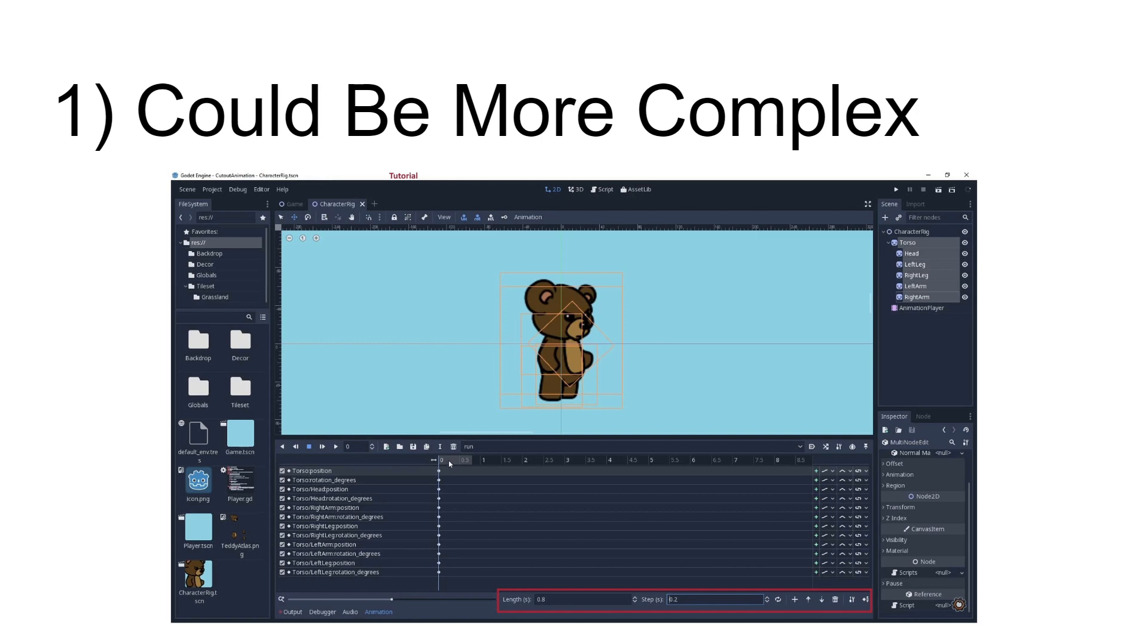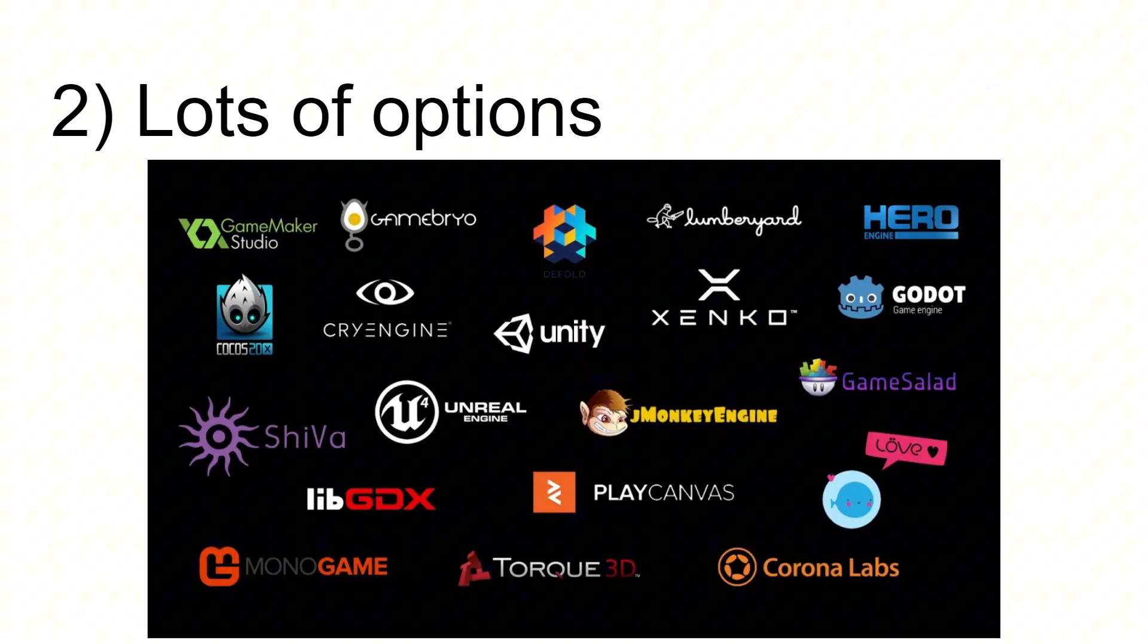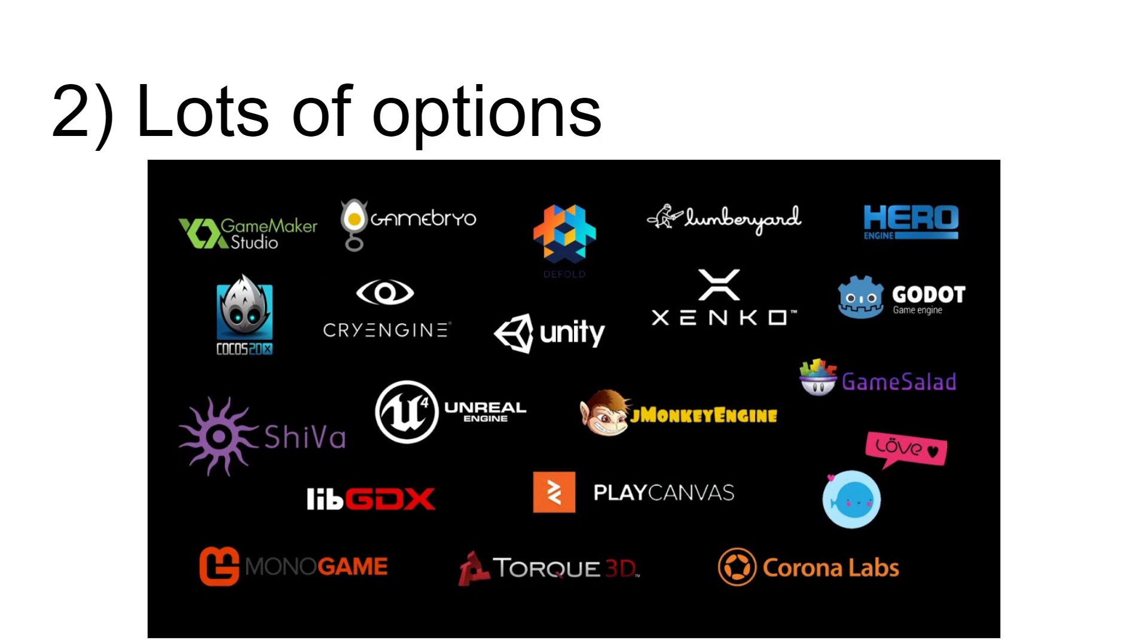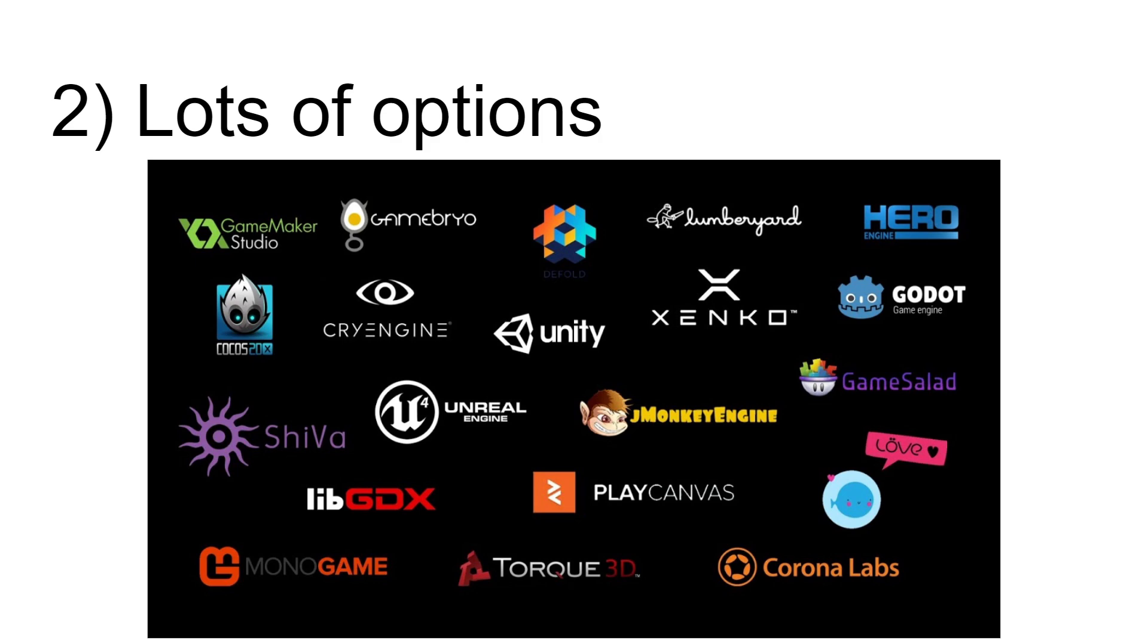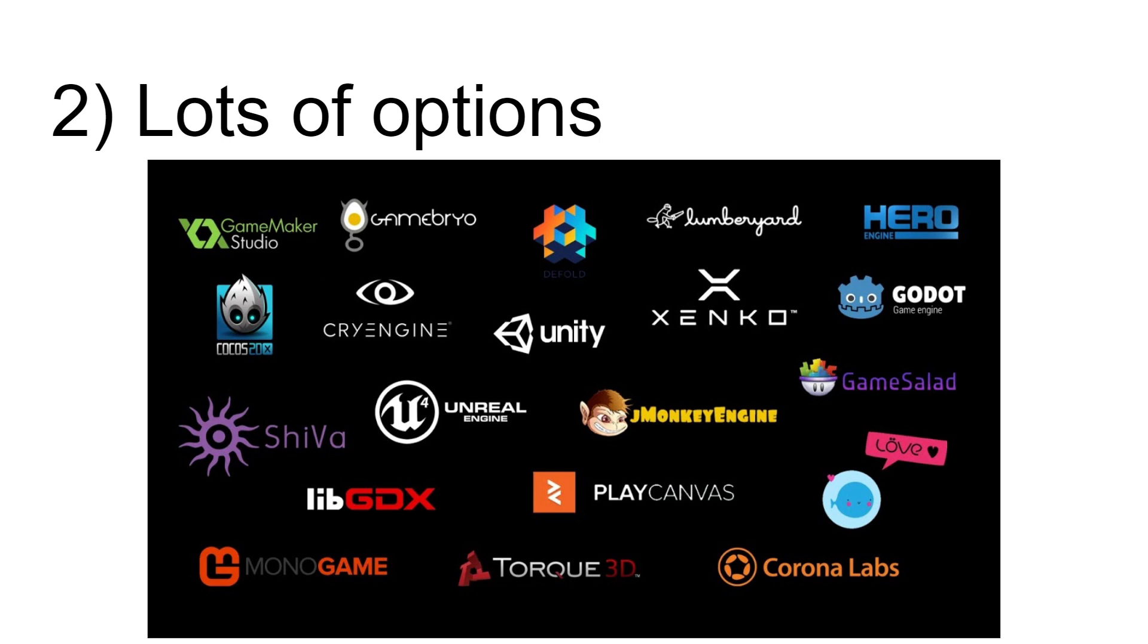And then, choosing a game engine can be sometimes overwhelming because there are just too many options out there. People sometimes feel a little bit overwhelmed by the number of engines out there, about the number of different features that each of them offer.